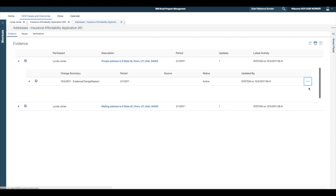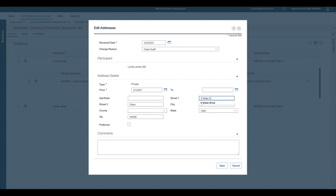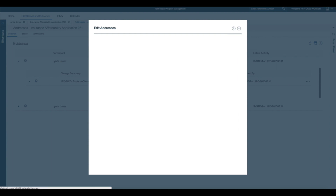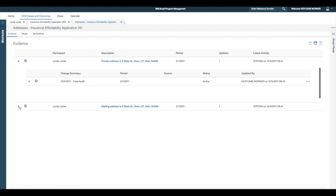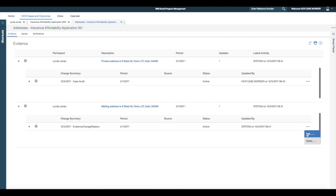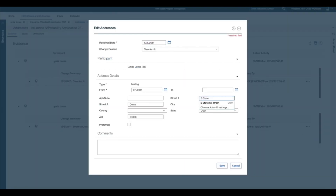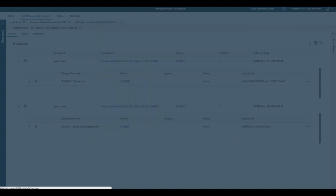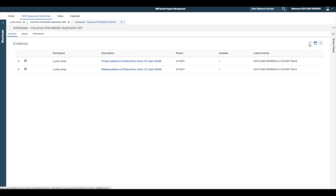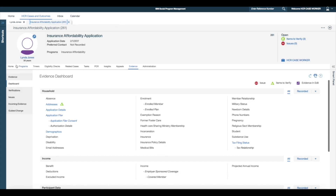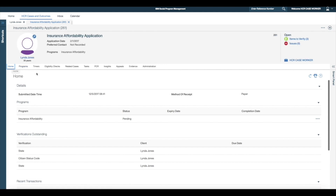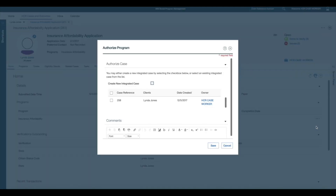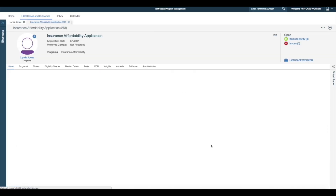To make this change in address I select the edit link from both the private and mailing addresses and update Street to Drive. Once the necessary changes are made I navigate back to the application case homepage to authorise the application by selecting the authorise link. During the authorisation process I select to reuse the existing integrated case from the list and save.